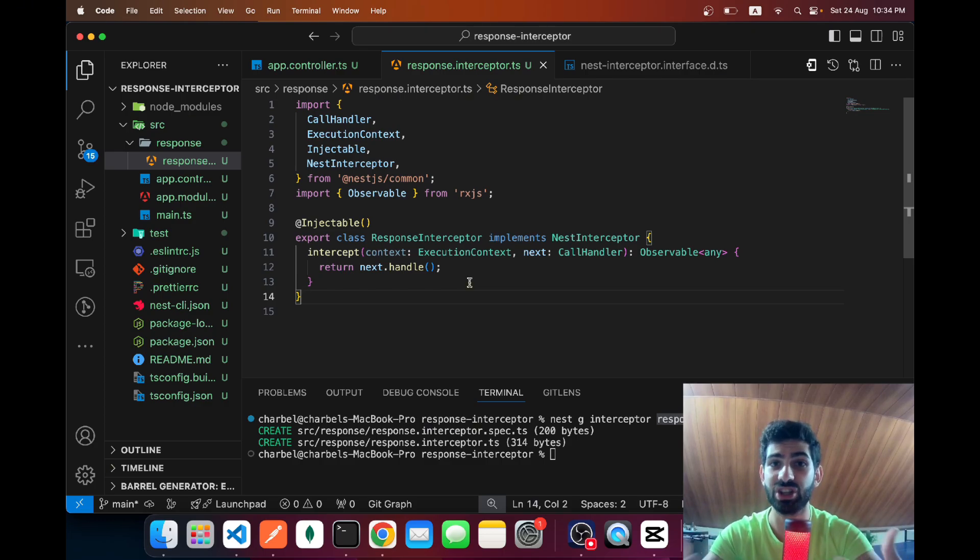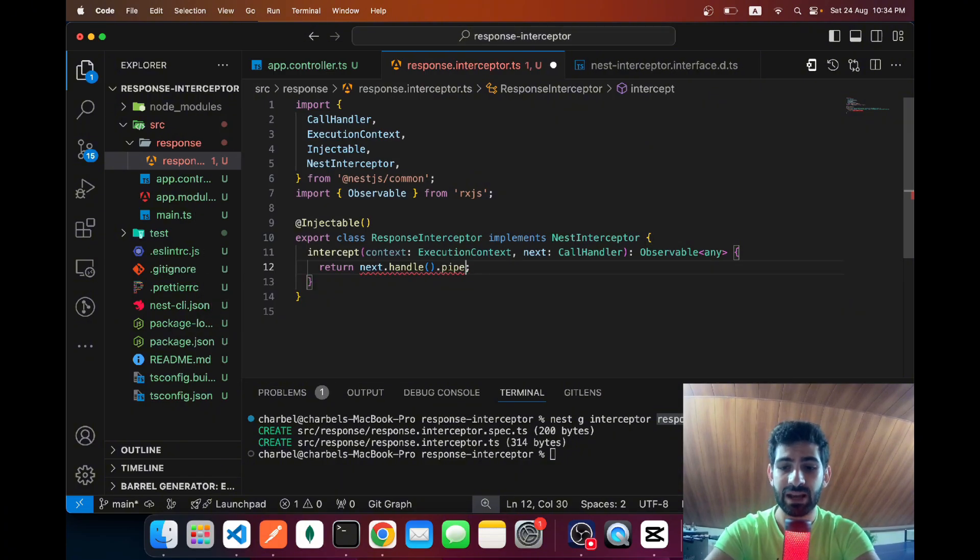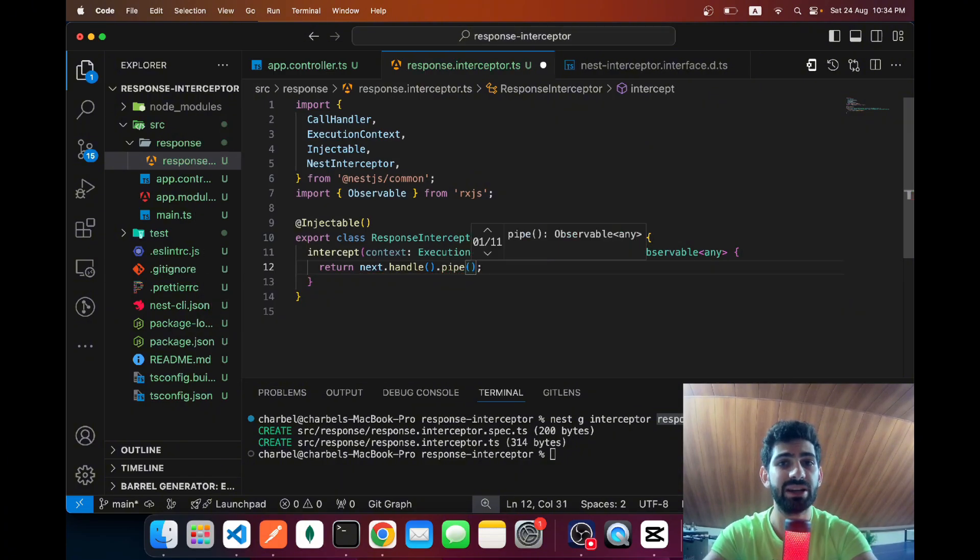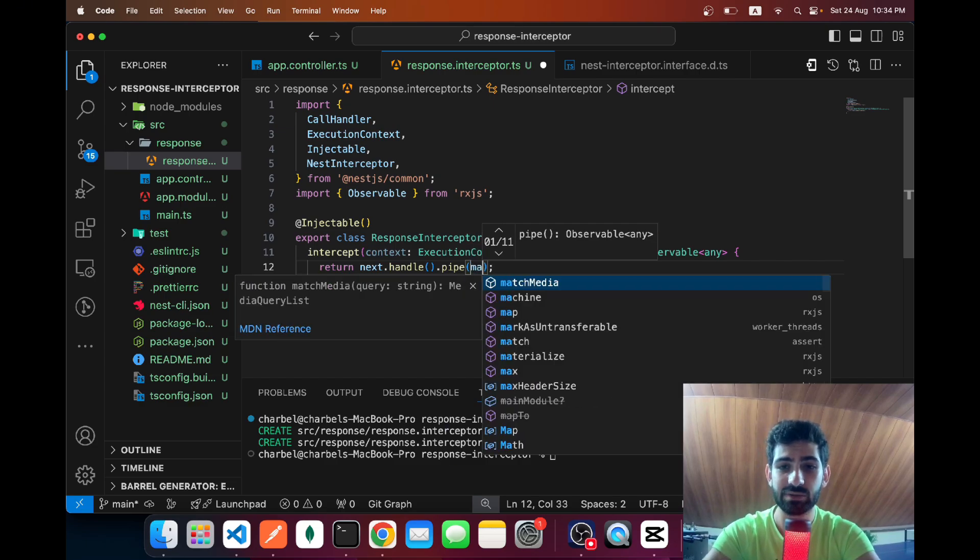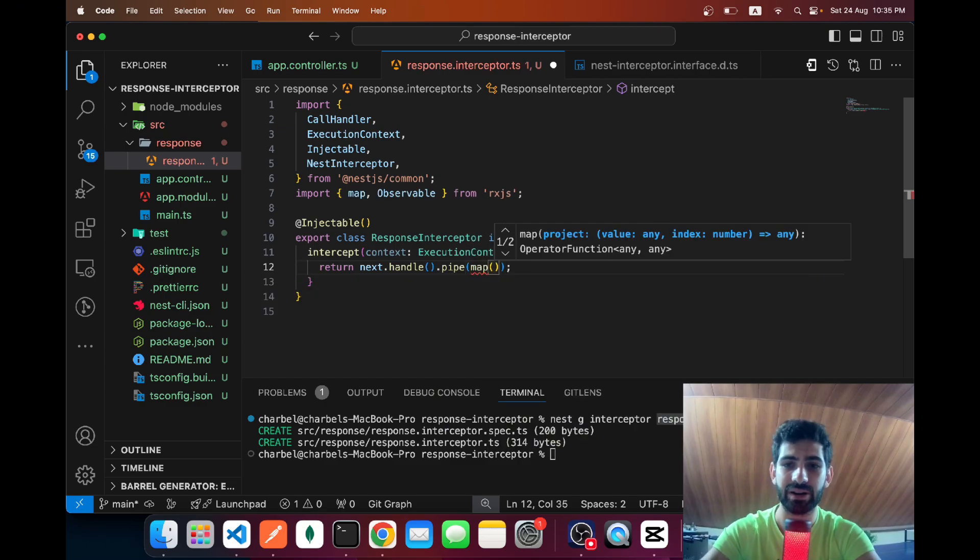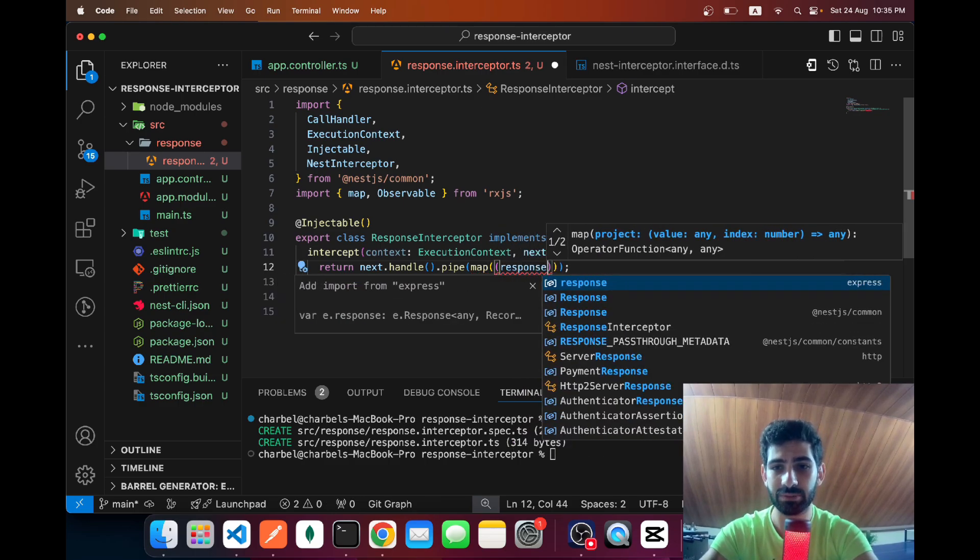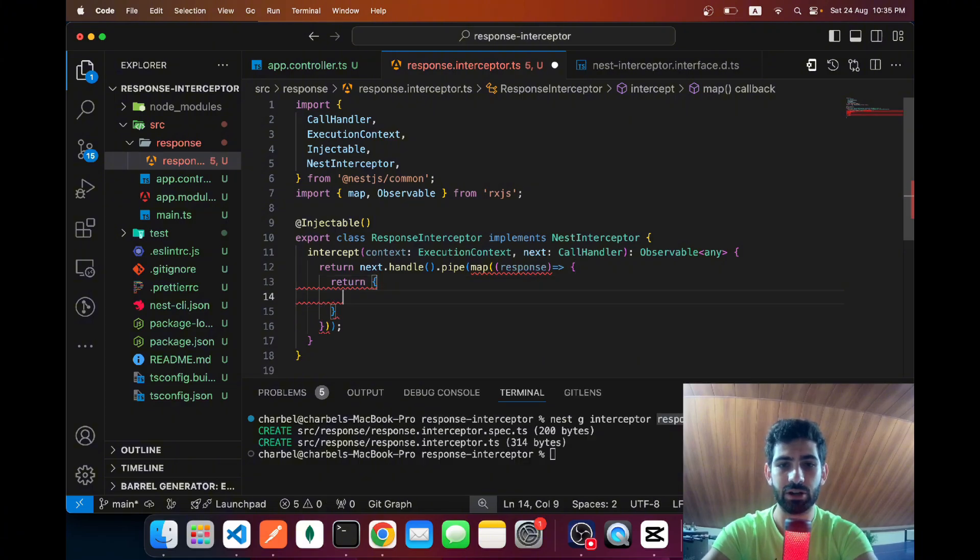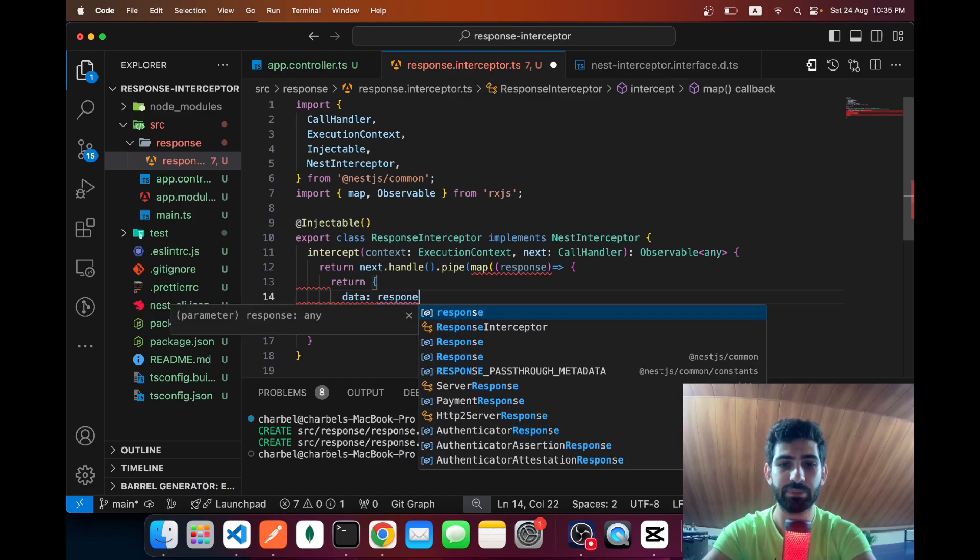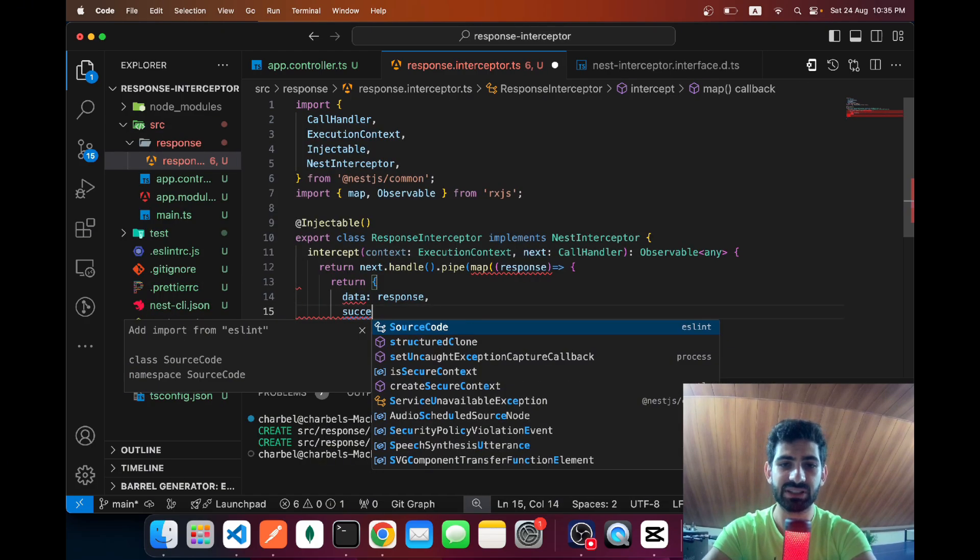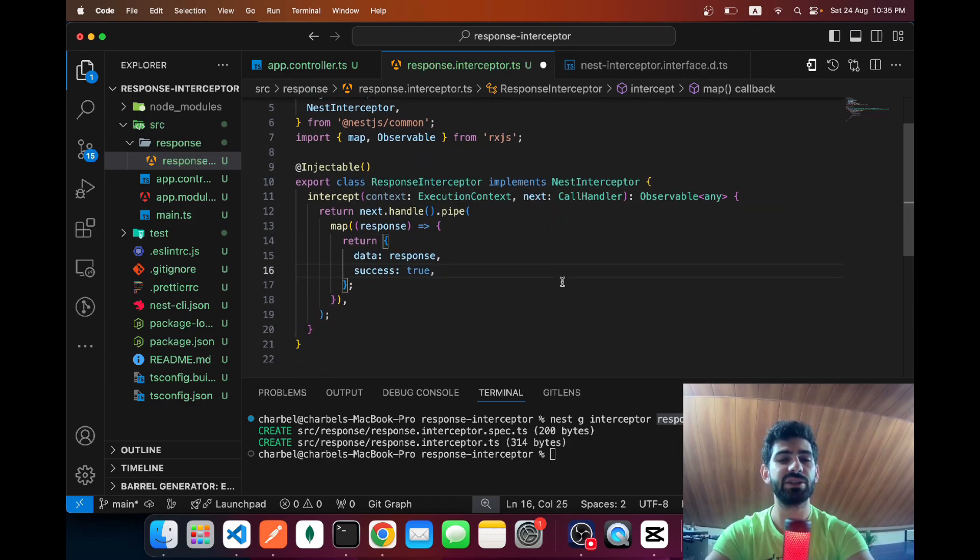We can use .pipe and pipe allows us to use different operators from RxJS to make different operations and changes to our response. In our case, we want to reshape it, so I'm gonna use the map operator from RxJS. Then here we can get the response argument and what we're going to do is we're going to return an object. Here we're gonna shape our consistent response—I'm gonna call a key as data which is going to be a wrapper for our response, and then for example success: true which is going to be a second field. And of course here you can add some other metadata, maybe the timestamp or whatever you need in your response.